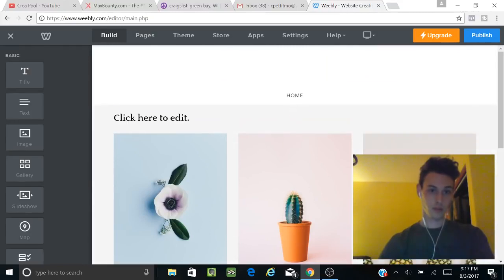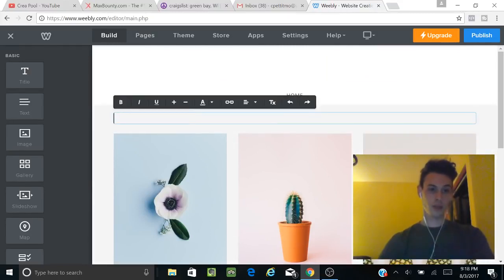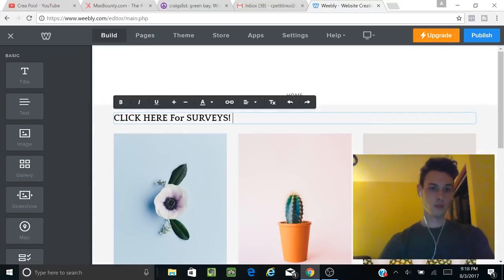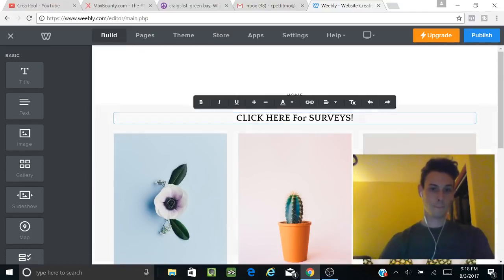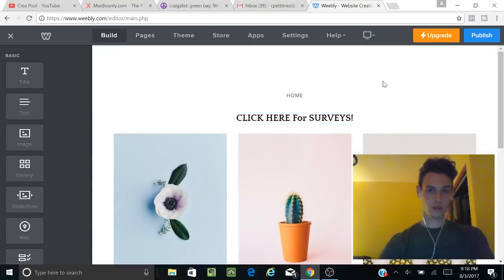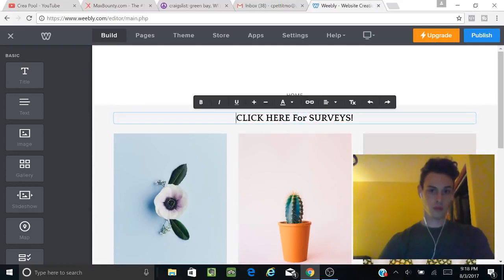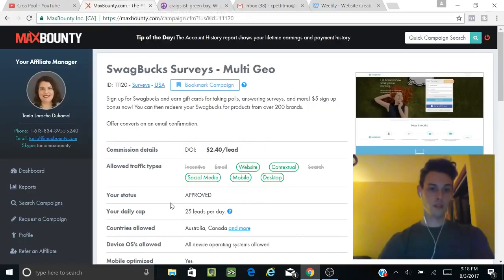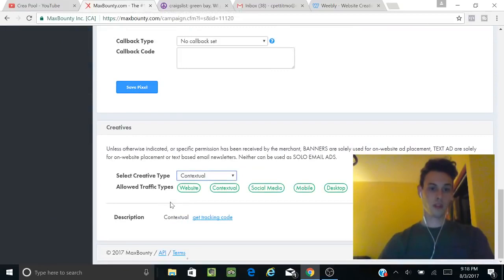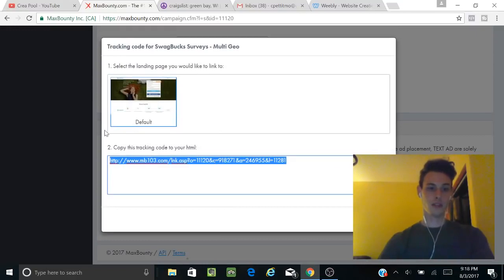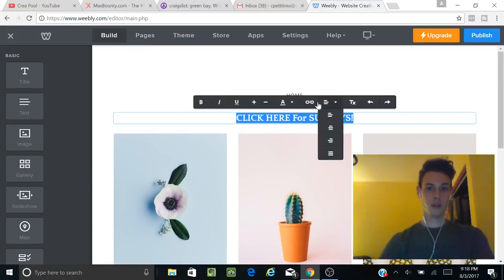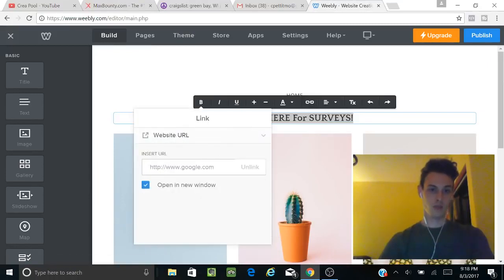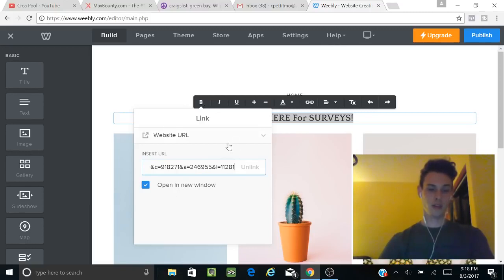We're going to do a title, put it right there, and we're going to do 'Click here for surveys.' This is where we're going to put our link. You're going to go down here to contextual, get tracking code, and copy this link. You're going to paste it in the website URL, paste it right there on the text.